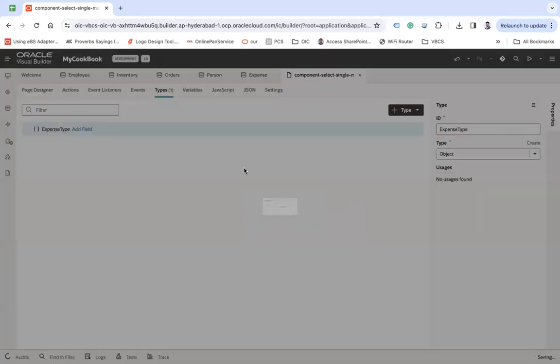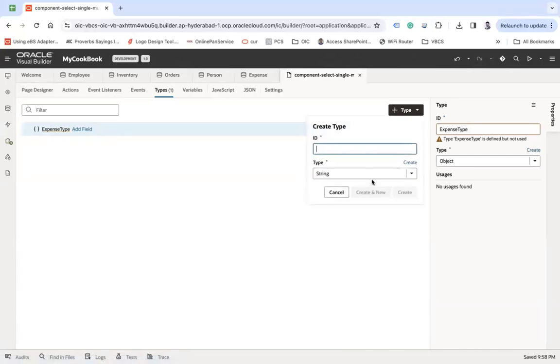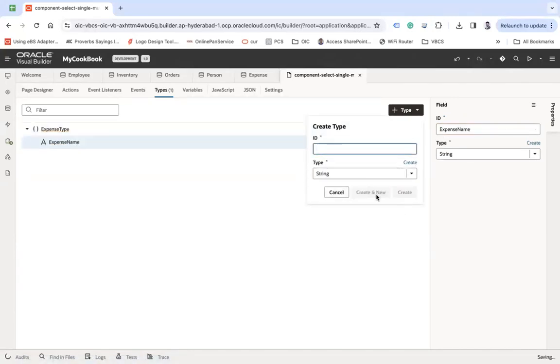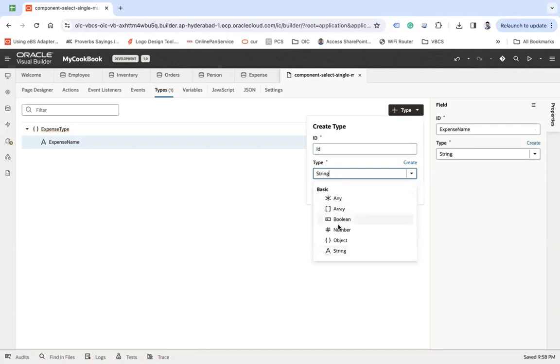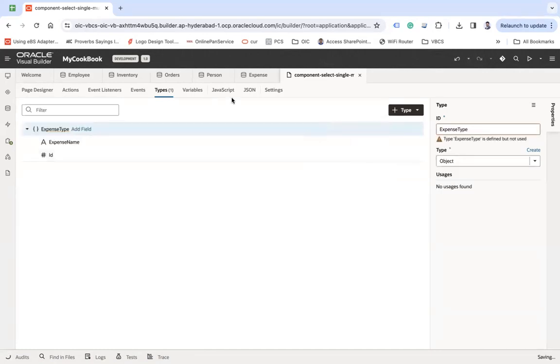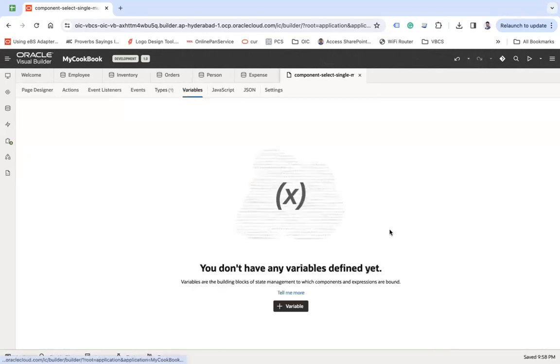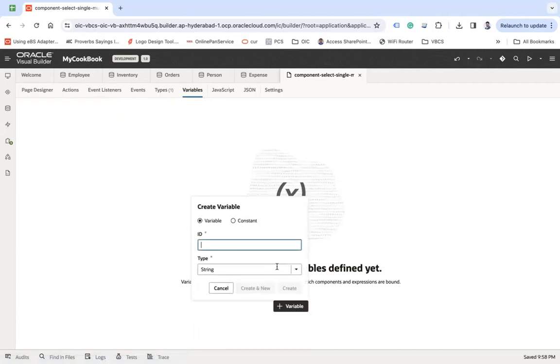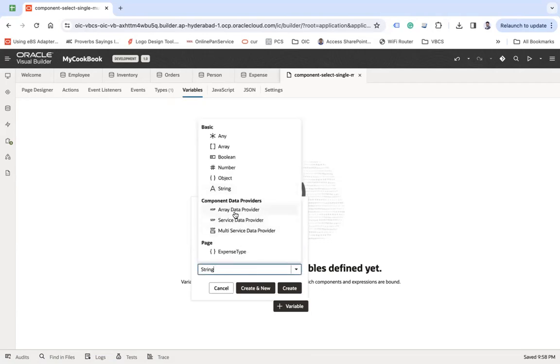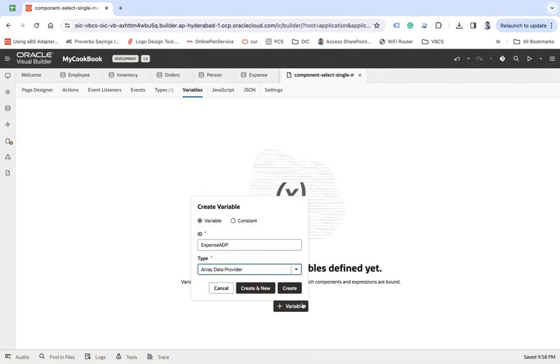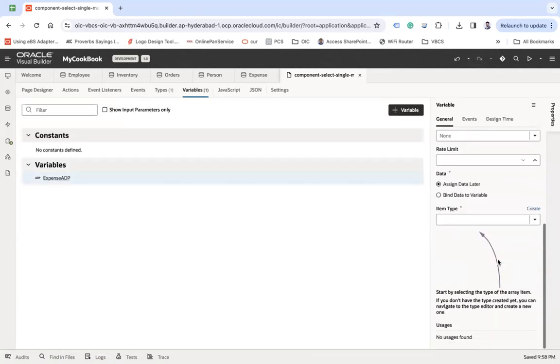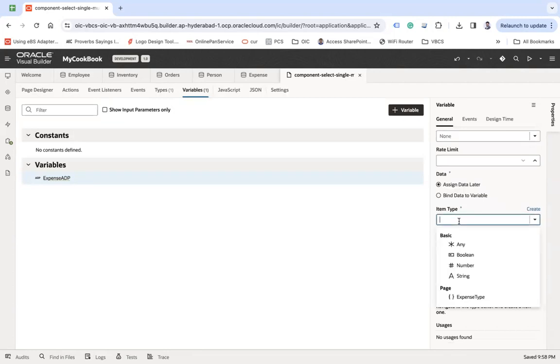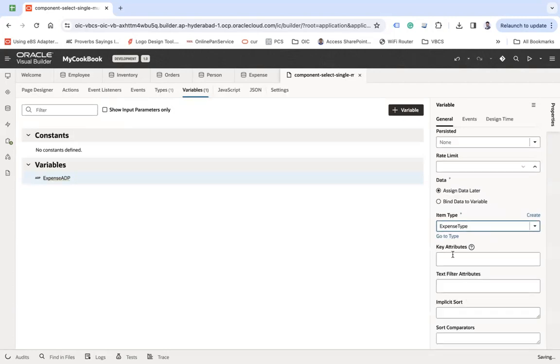And there I will add expense name and amount. All right, this is a number type, create. Let's go to the variable and let's say expense ADP. I will choose this as my array data provider, create. And let's say this is my expense type and key attribute must be ID.